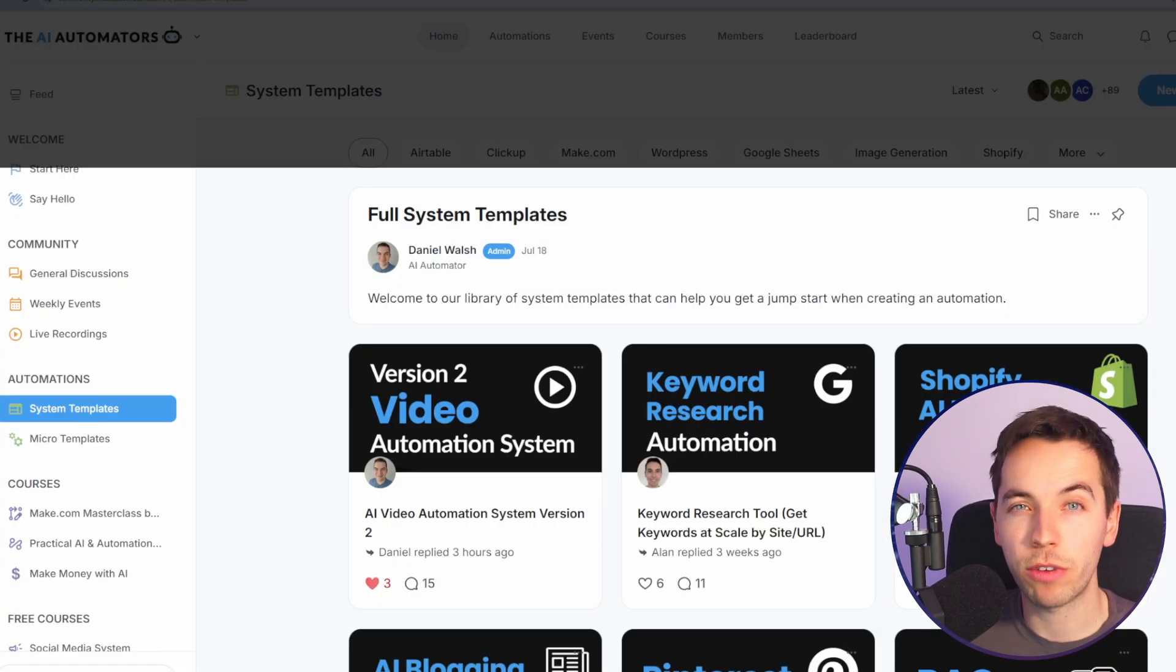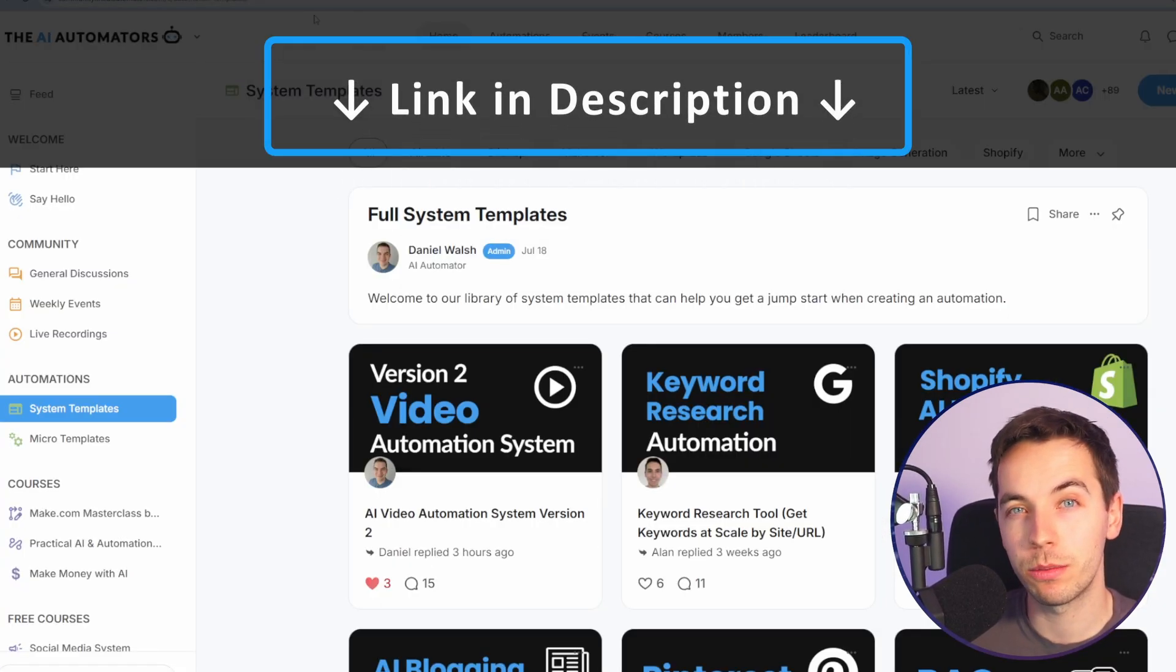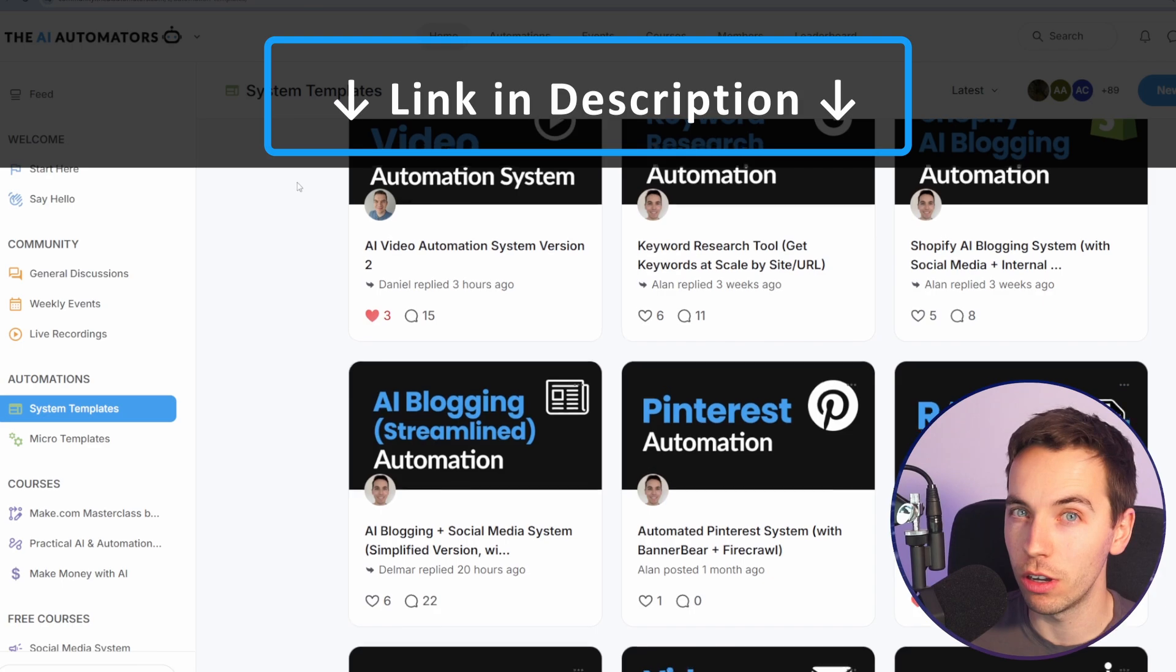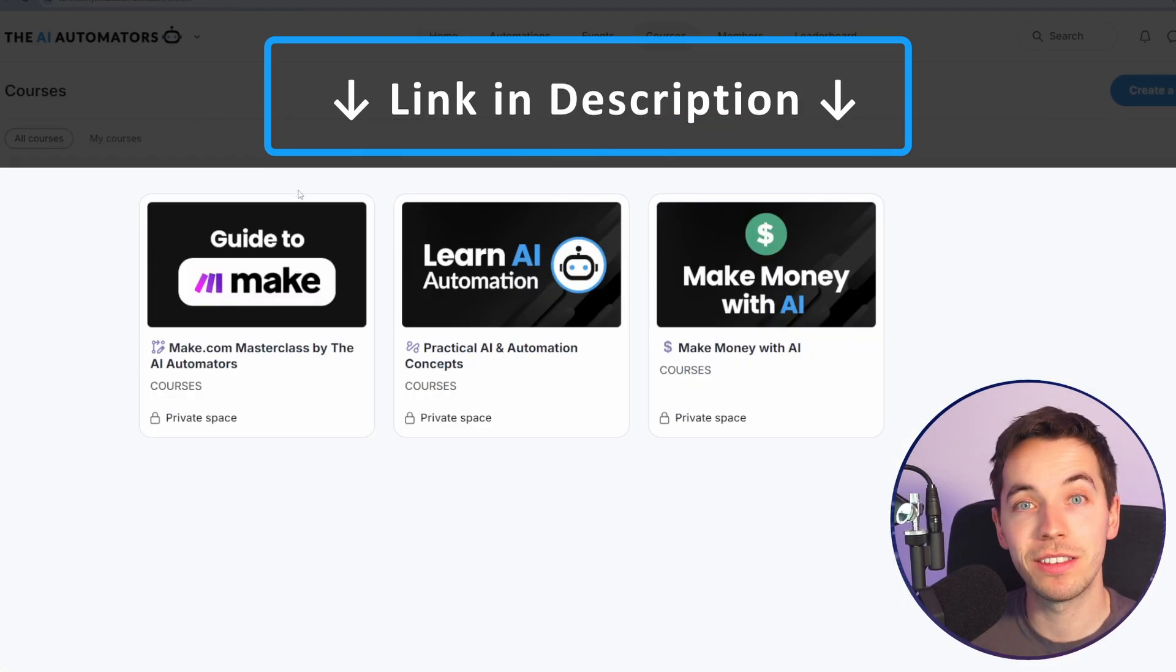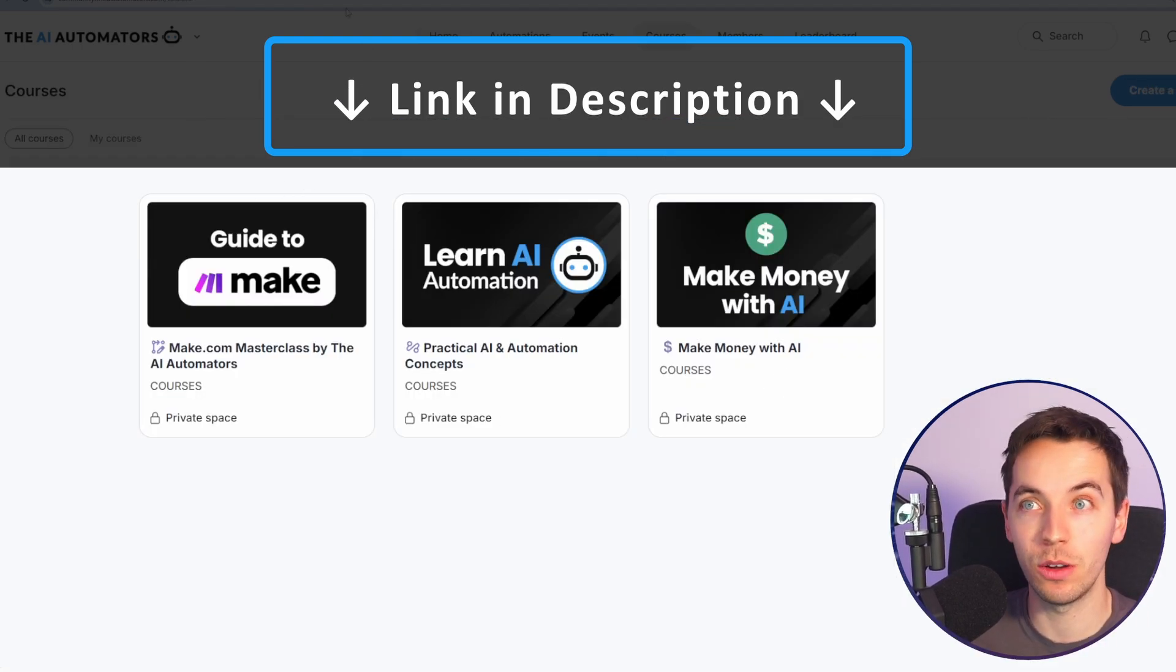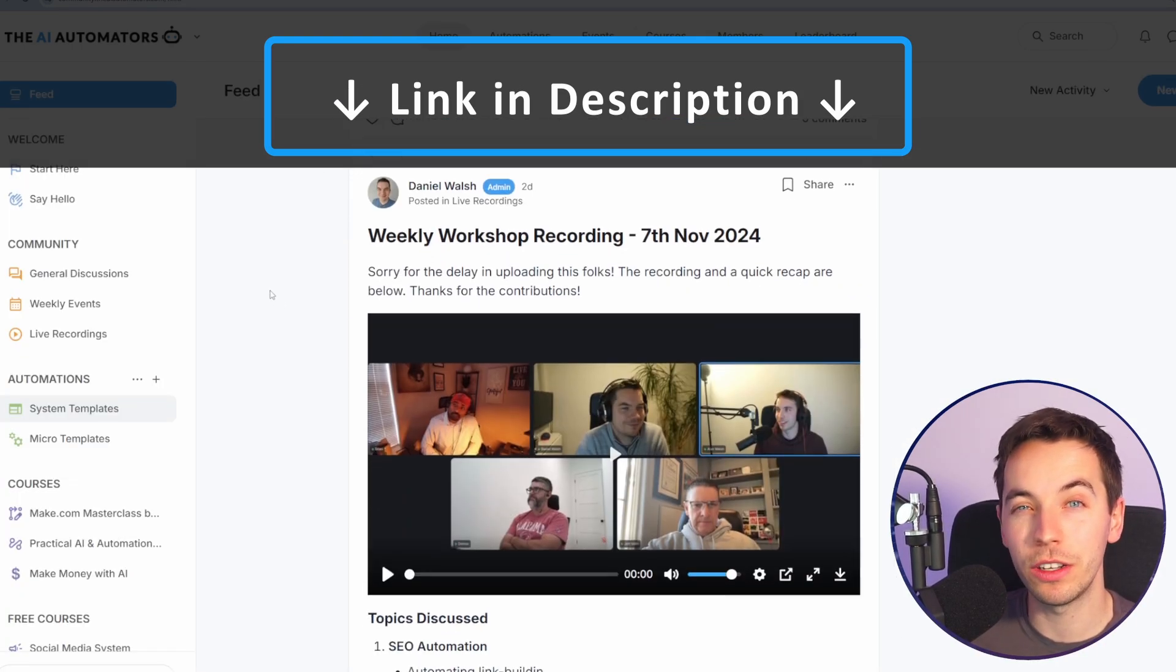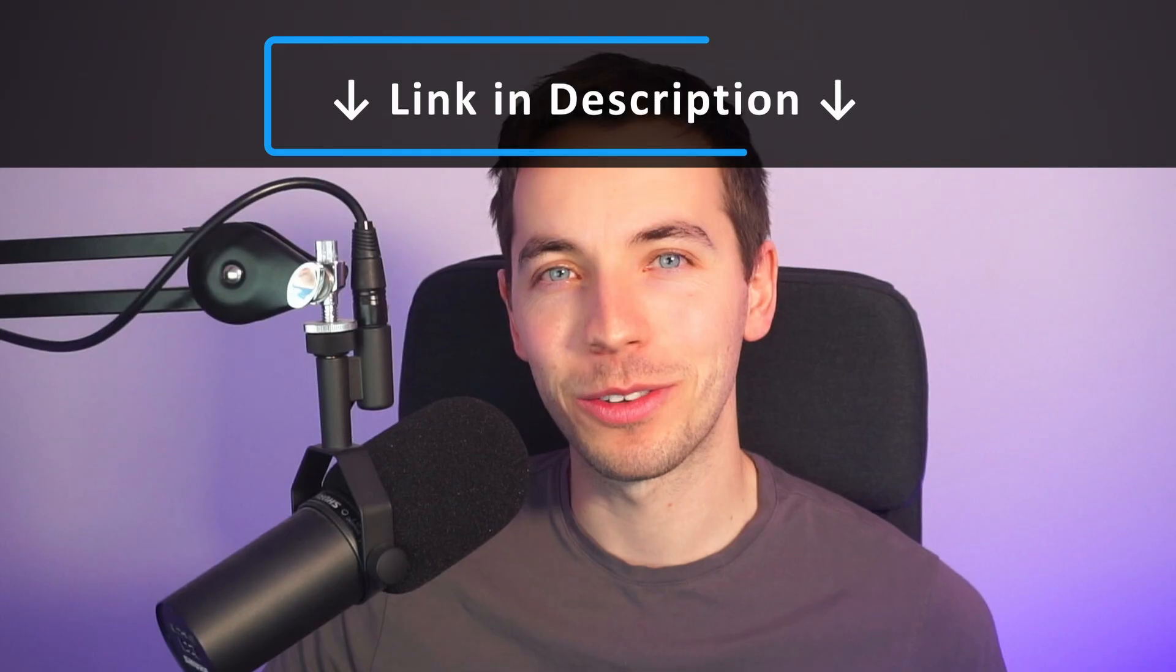If you want to get more practical automation tips like this, then check out the link in the description to our community. You'll get access to all of our automation templates. Members get instant access to all of these courses to get you way ahead, and we've got weekly workshops where you can get your questions answered right away. Thanks for watching.